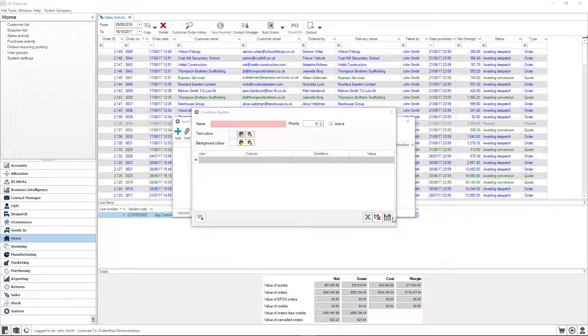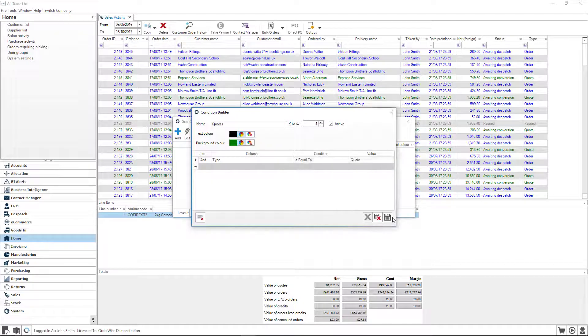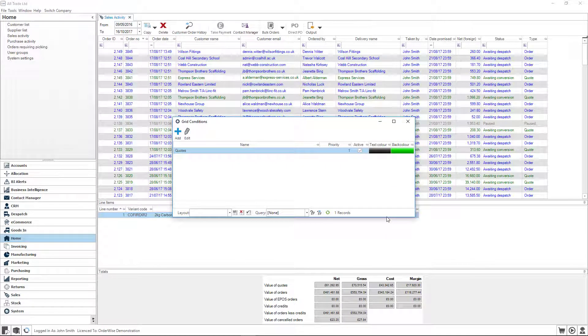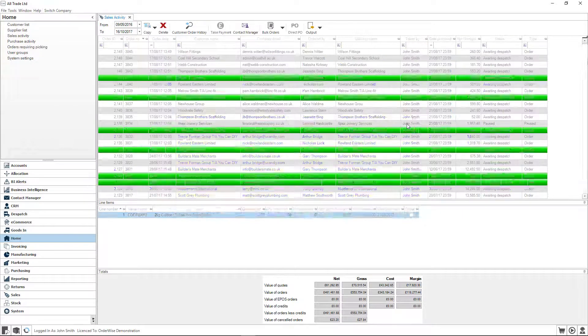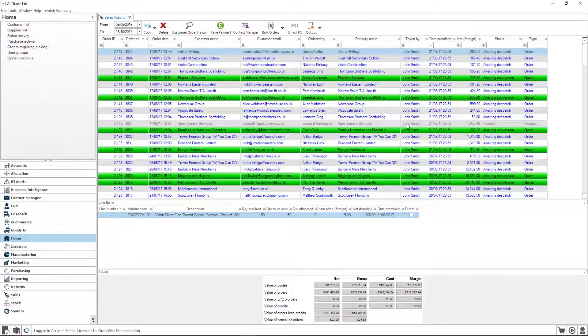Ensure that the key tasks and activities are highlighted by simply changing the text and background colours to identify multiple business criteria for your staff and ensure that vital information is never missed again.